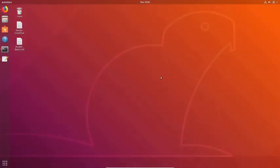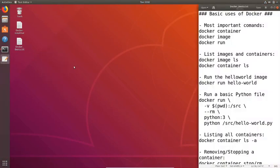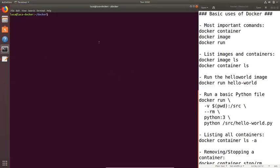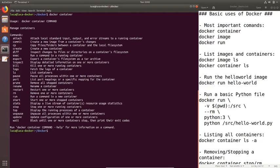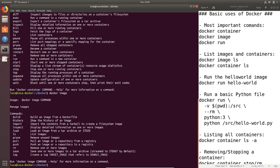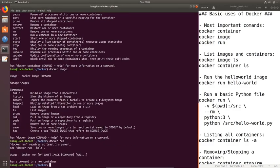Time to start playing around with Docker. I've prepared some commands which we will go through one by one and see what each of them does. Let's open up a terminal window and get right into it. The three most important commands in Docker are 'docker container', 'docker image', and 'docker run'. By themselves these commands don't do anything except tell you how to use them — you need to add more options in order for them to actually do something.